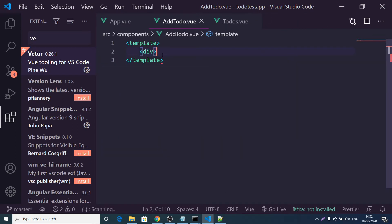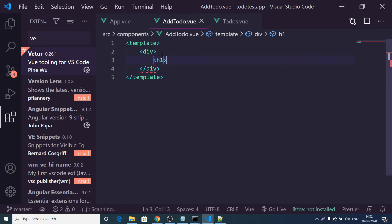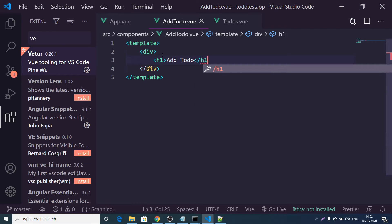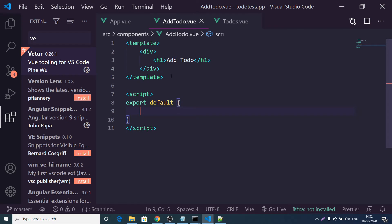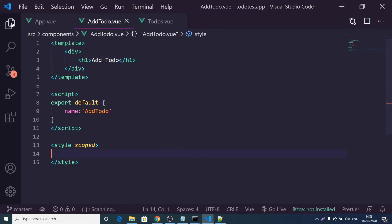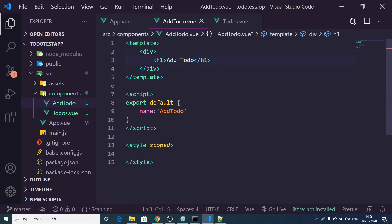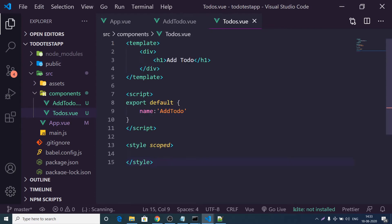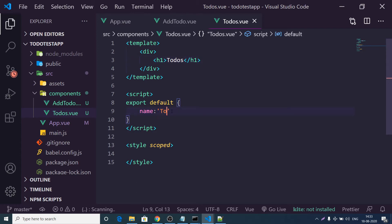Inside AddTodo.vue, define a div, add an h1 saying 'Add To-Do', then in the script section type 'script' and it will auto-generate 'export default'. Define the component name as 'AddTodo'. There is also a style tag with the scoped keyword — this ensures styles are specific to this component and not applied globally. Copy and repeat this structure for the Todos component, changing the name to 'Todos'.